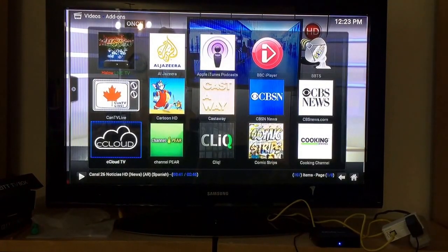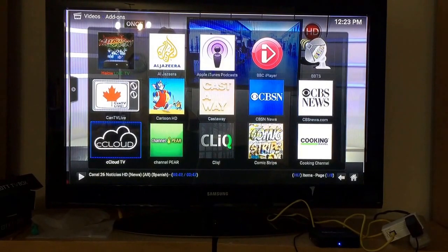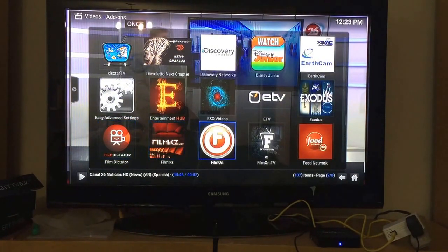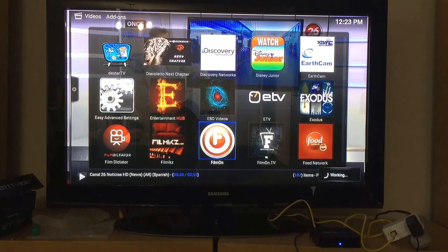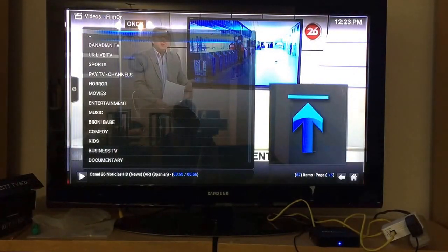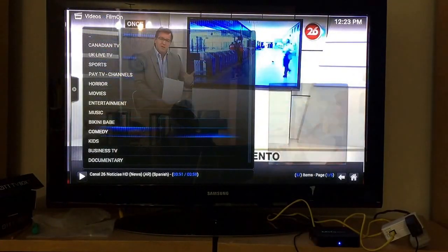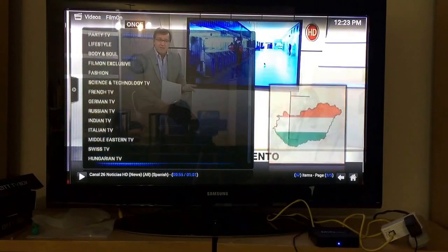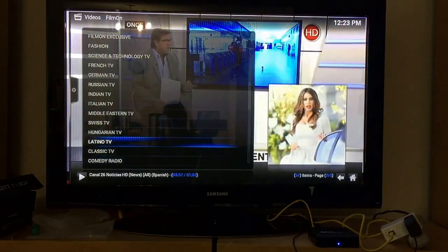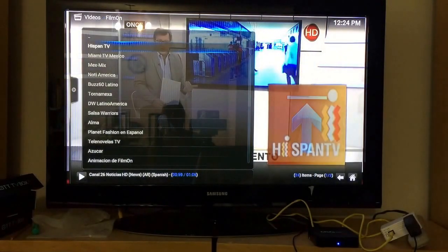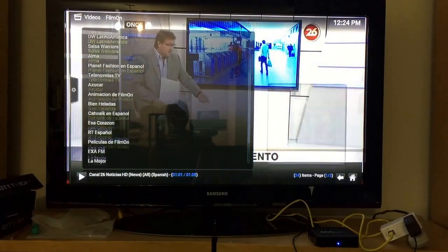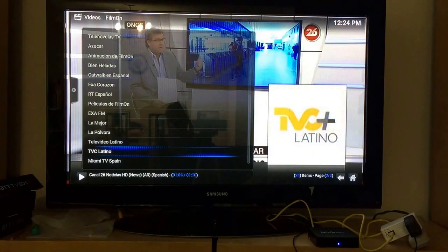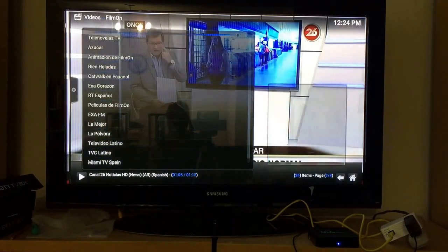Now you can also go to Film On. On Film On there is a section called Latino TV. Here you'll find another dozen or so channels — Miami TV, Man, Spanish Fun TV.